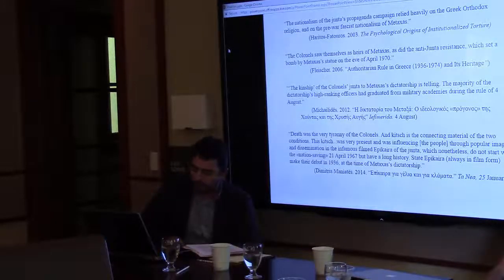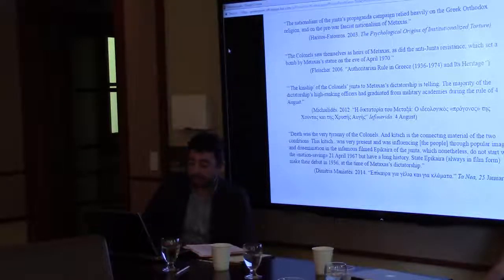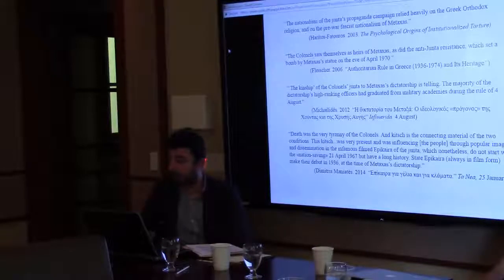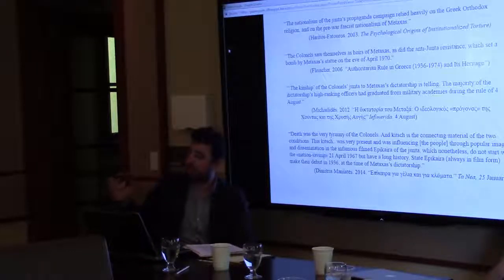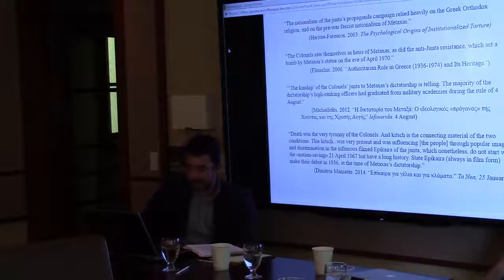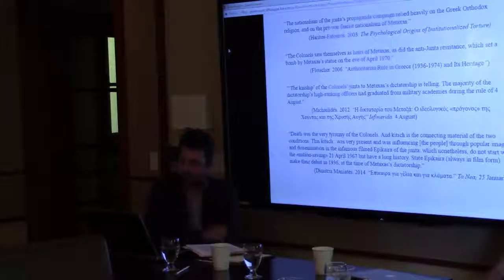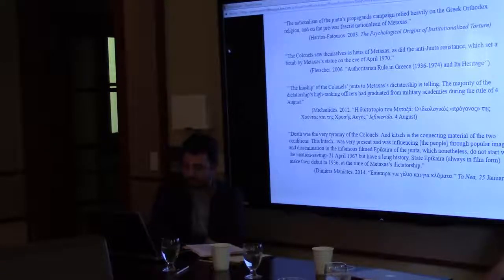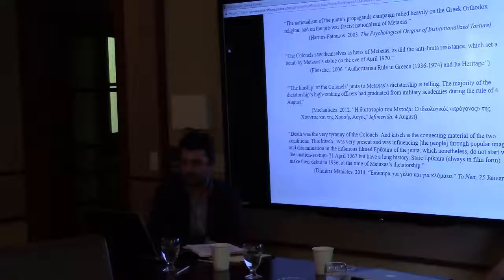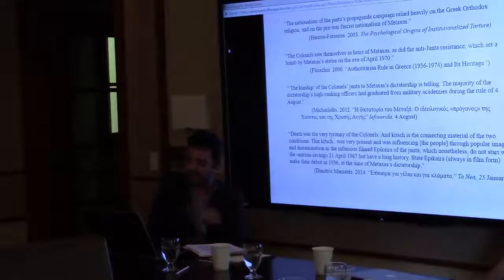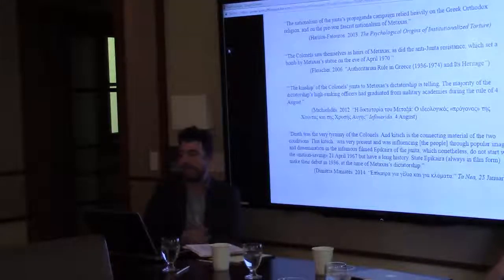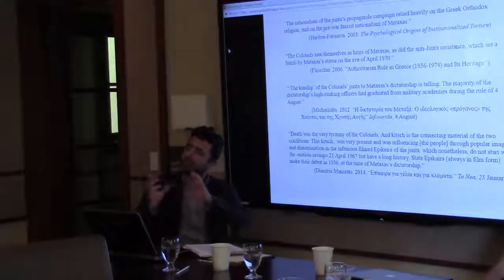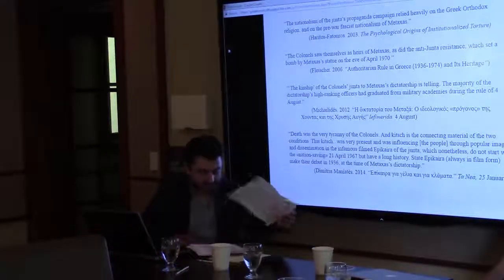So Magnatis writes, drawing on Milan Kundera's novel The Unbearable Lightness of Being: 'Death was the very tyranny of the colonels, and kitsch is the connecting material of the two conditions. This kitsch was very present and was influencing the people through popular image and dissemination in the infamous film Epikera, the newsreels of the junta, which nonetheless do not start with the nation-saving April 21st, 1967, but have a long history. State Epikera make their debut in 1936 at the time of Metaxas' dictatorship.' So here you see another example of how this connection between the junta and Metaxas is made.